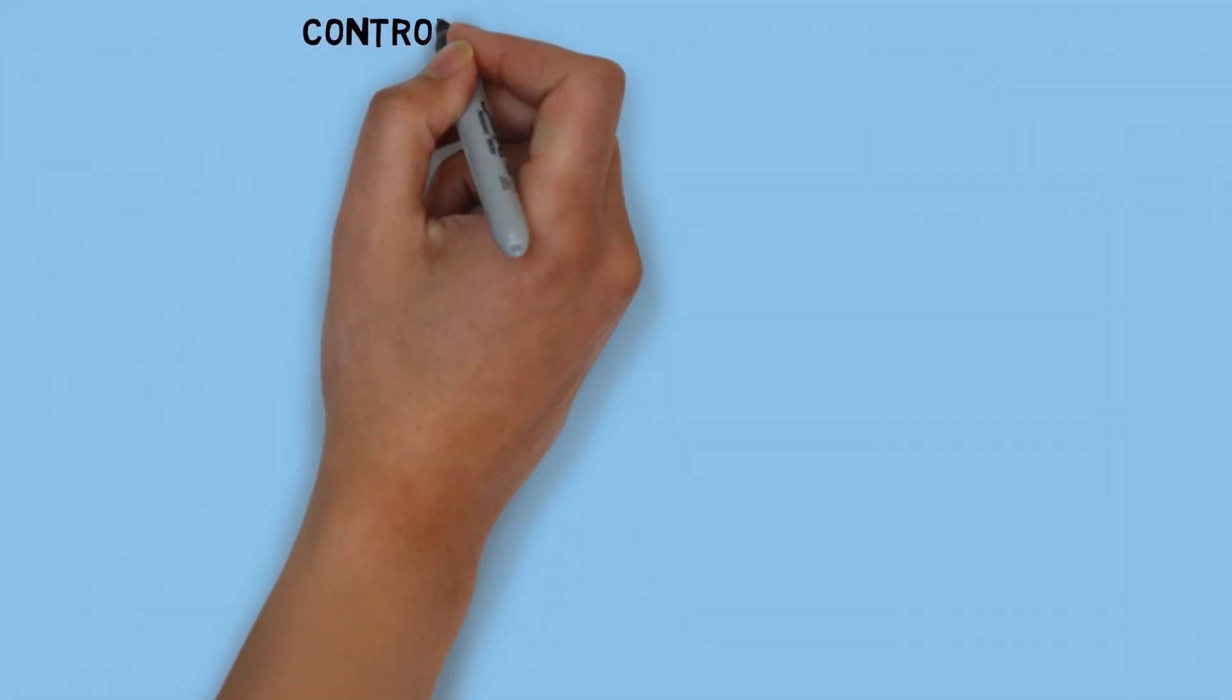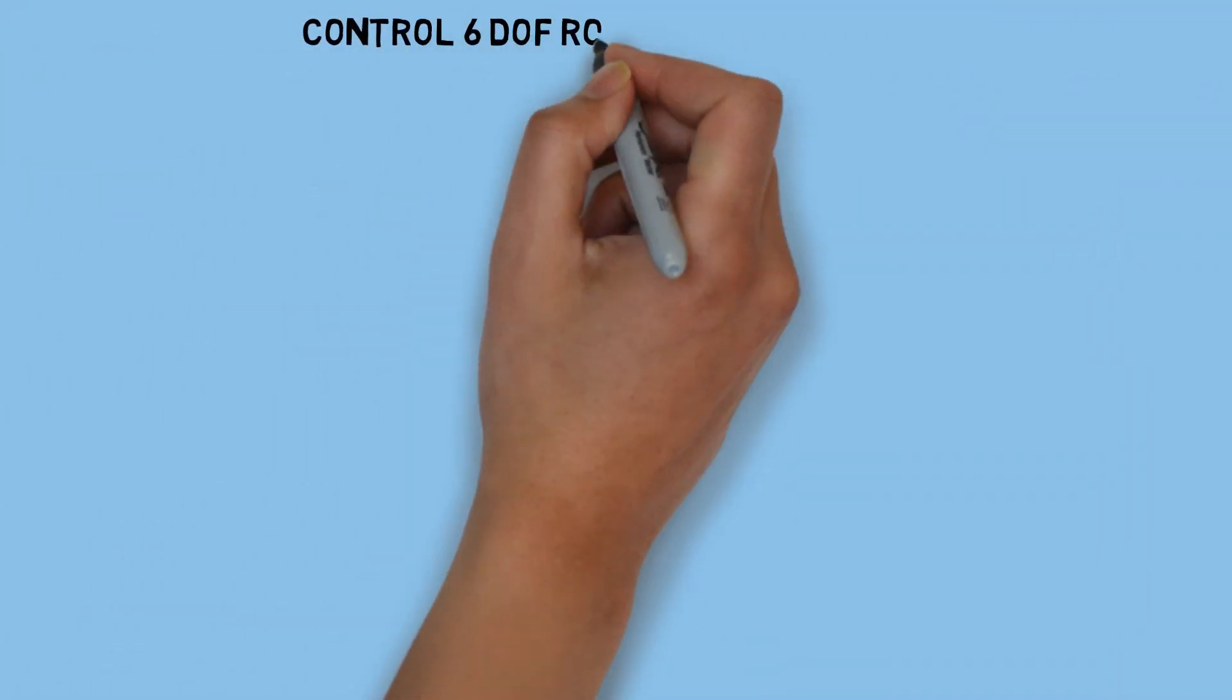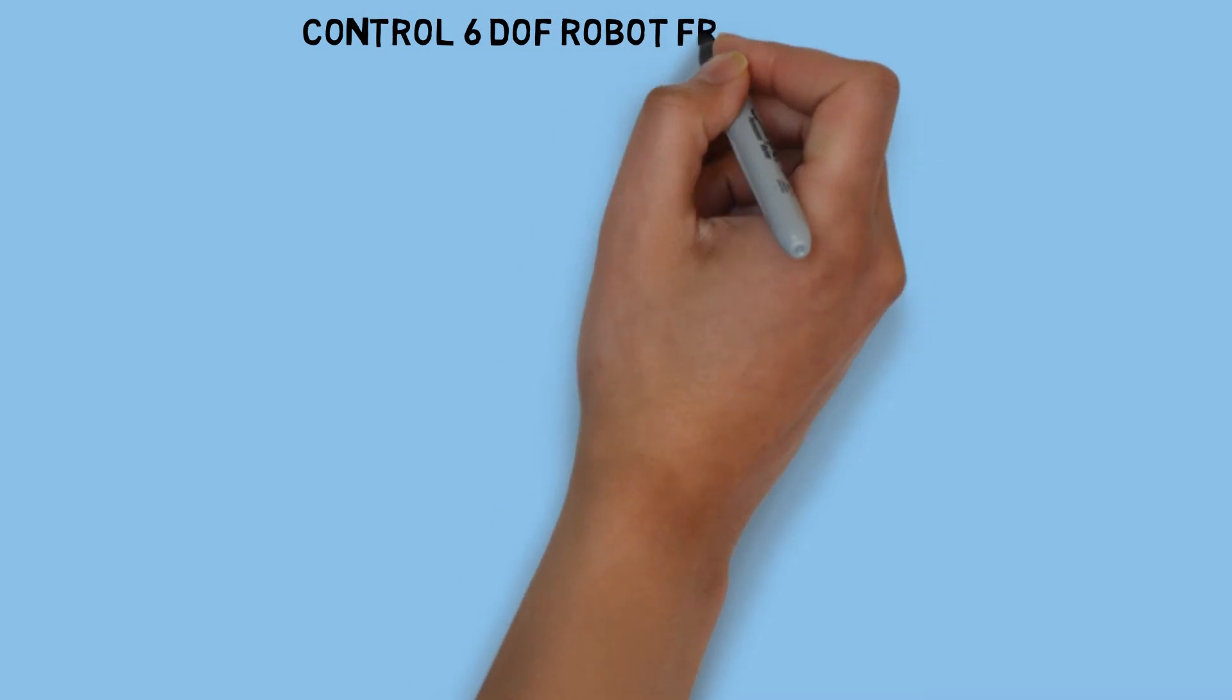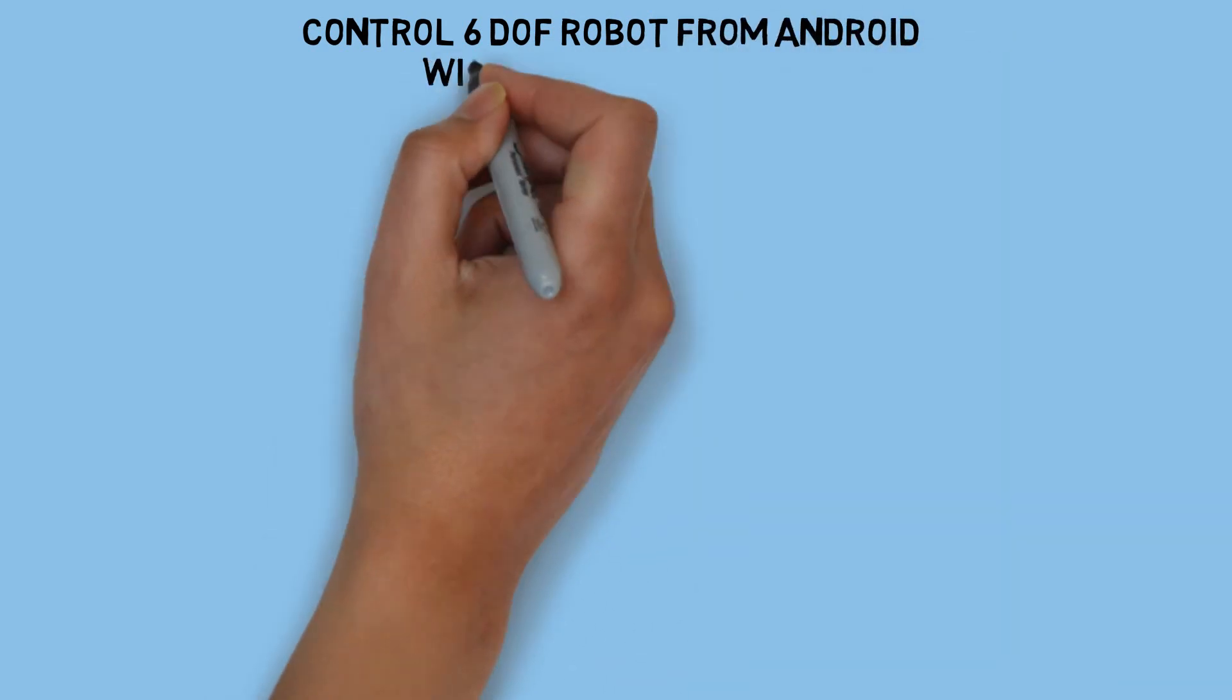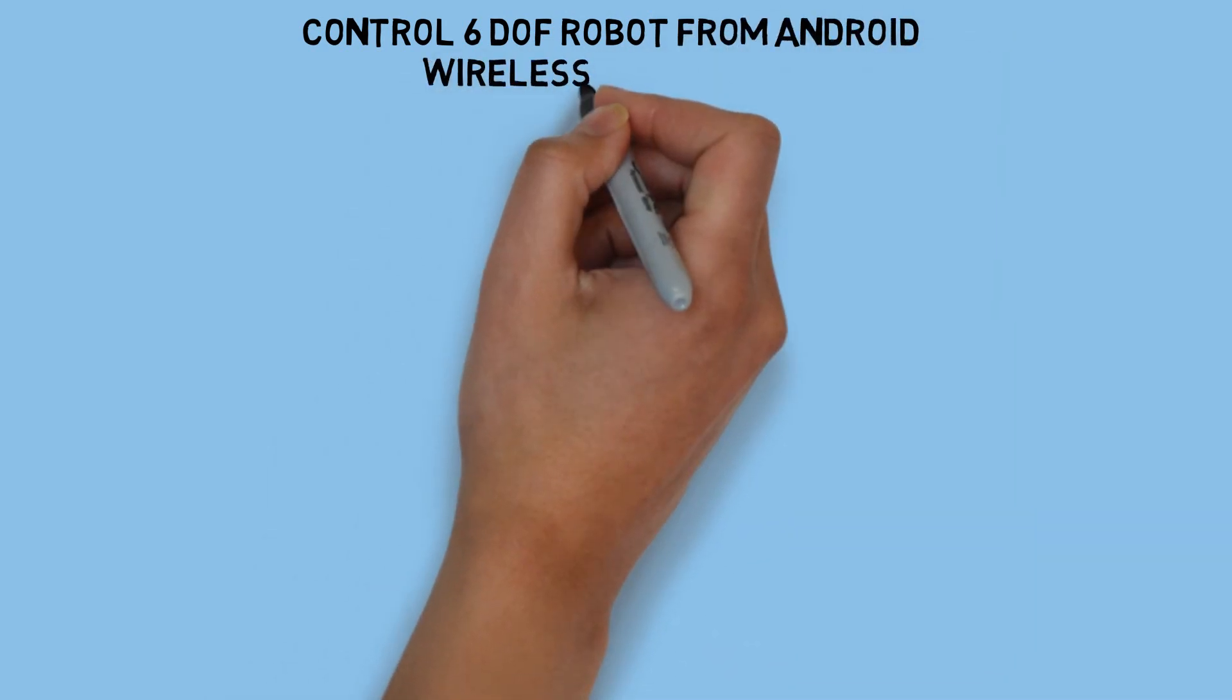This is the concept I'm using to wirelessly control the robot from an Android smartphone, along with a good communication response between the Android device and the robot.